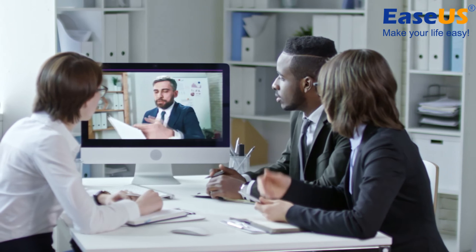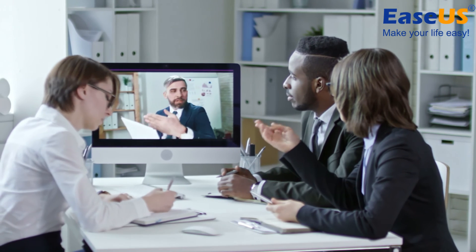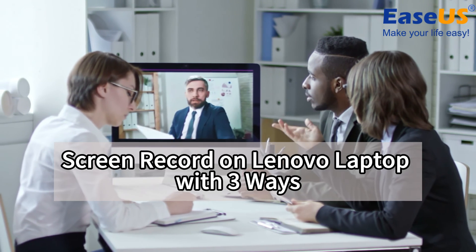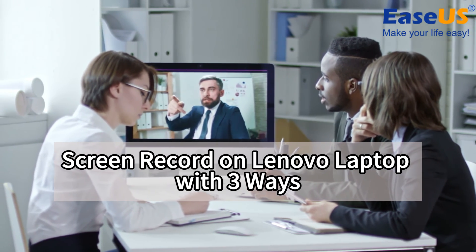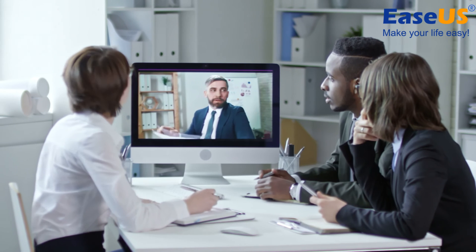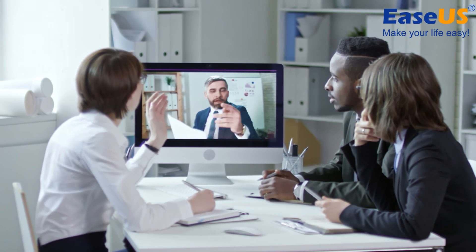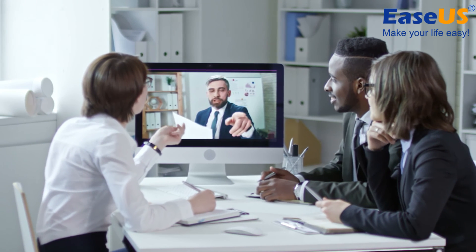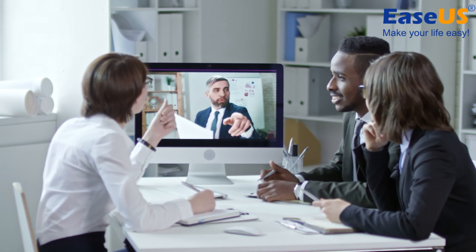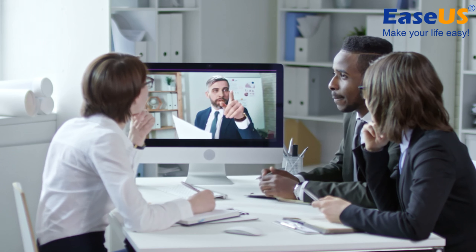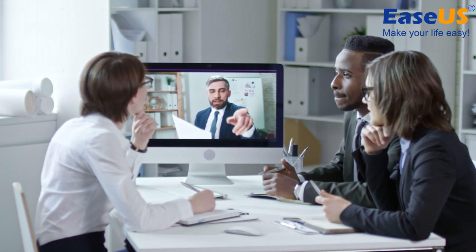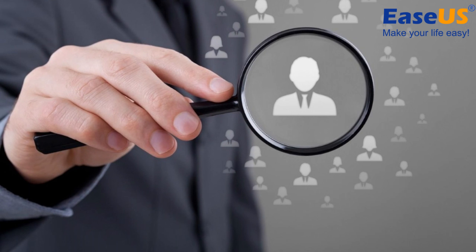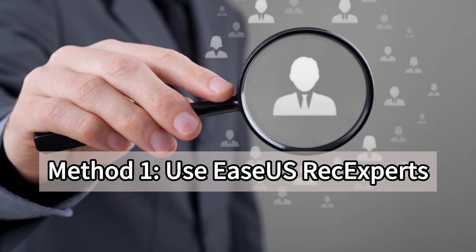This video will show you three ways to screen record on Lenovo laptops. In my experience, the first and second methods are great for beginners and intermediate users. Of course, if you are a professional user, you can also try the third method. Now, let's get started.